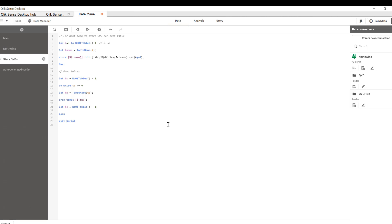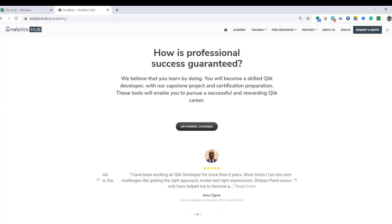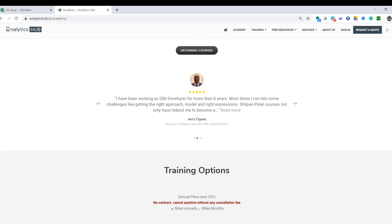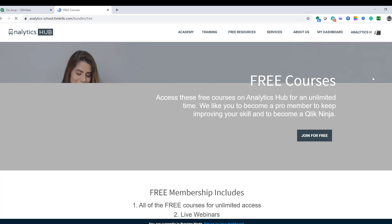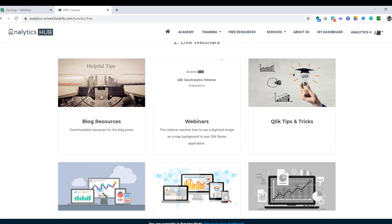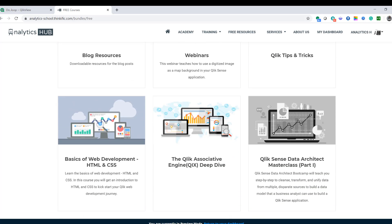I hope this was helpful. And again, if you like this video, please join our academy at analyticshub.io and it is free. You can join as a free member. And even as a free member, you'll have access to ton of content that we share with all of our students.